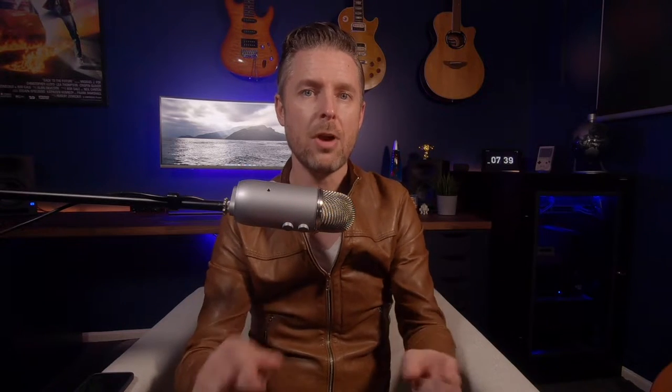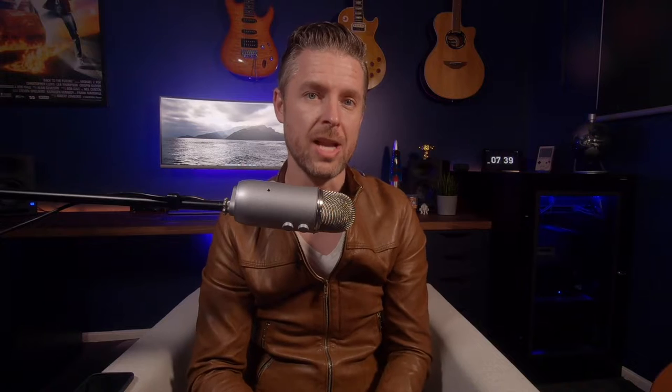So what we're going to do is we're now going to jump onto my computer. I've logged in to the browser. You're going to do the same. You log into your browser, you connect into your Synology NAS, you log in with the administrator credentials, and we're now going to show you how to install your updates on your Synology NAS.